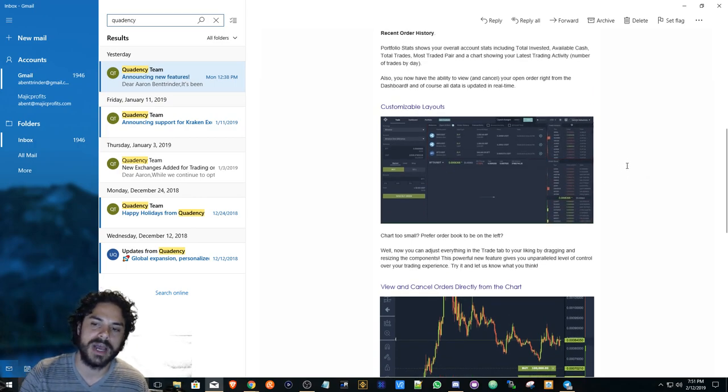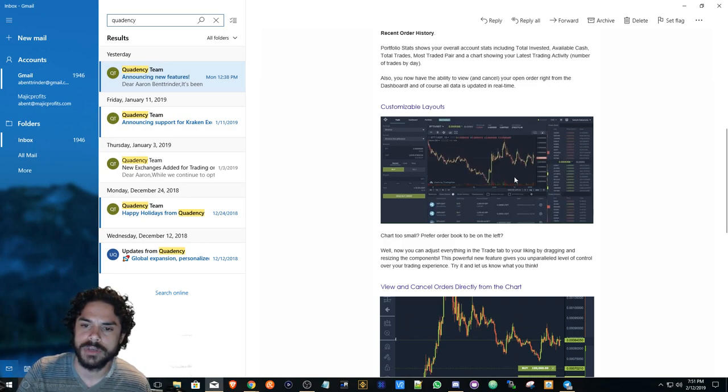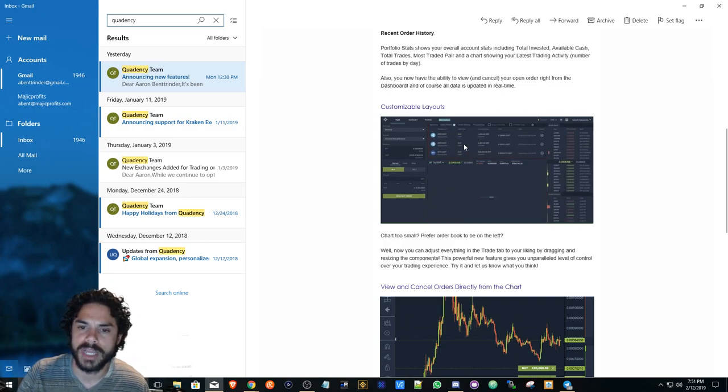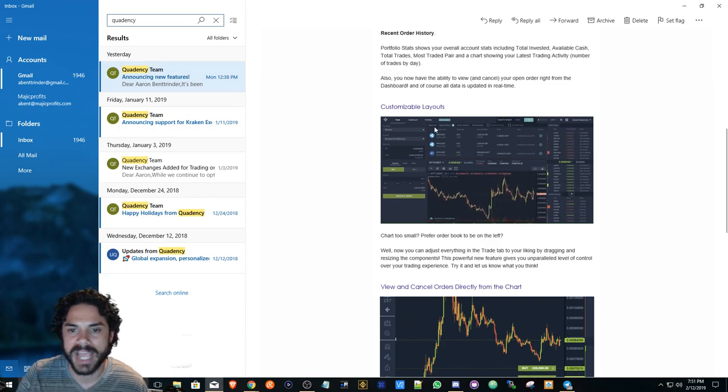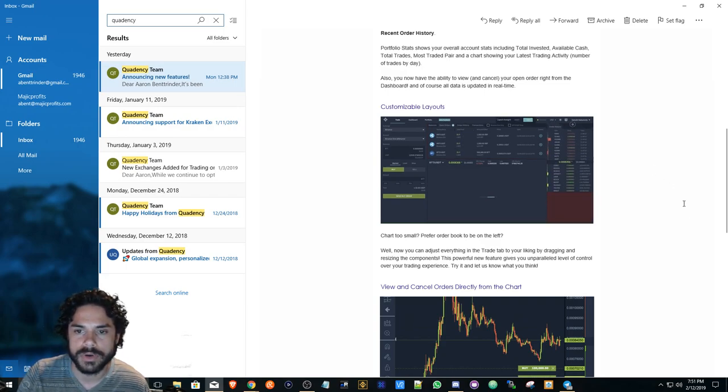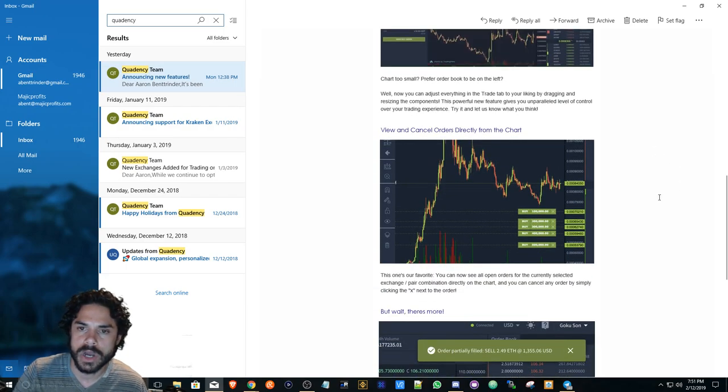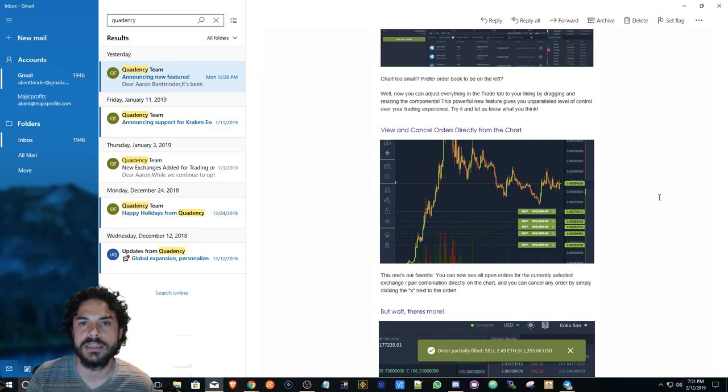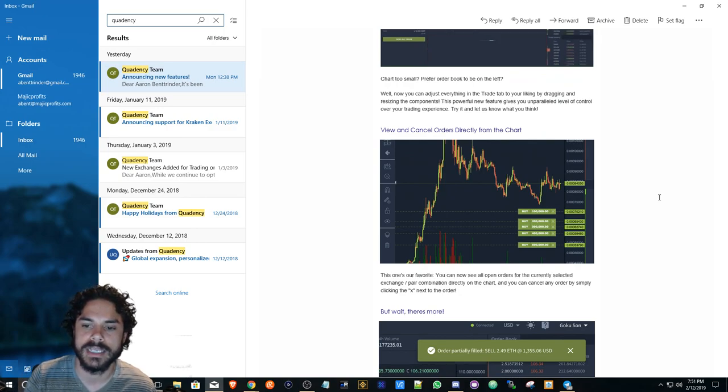Here's a preview on how you can customize your layout when you log in to Quadency. You can move around your chart, your buy and sell orders, your balance, order history, and transactions. What's also really unique about Quadency is when you place a buy order it actually shows up wherever you place the buy order.